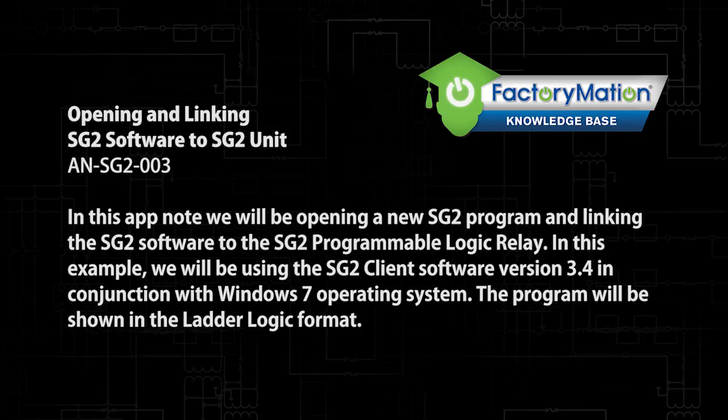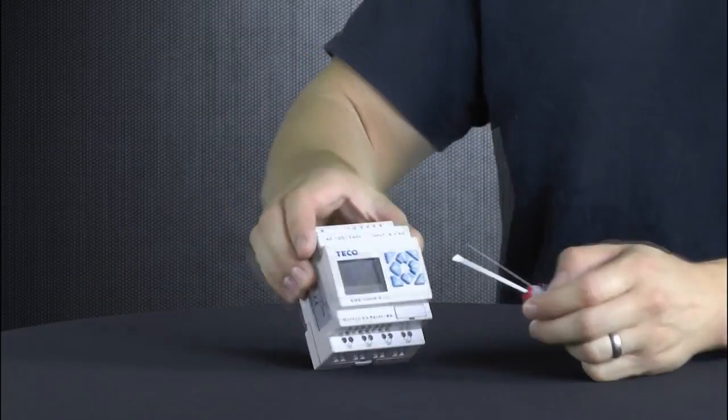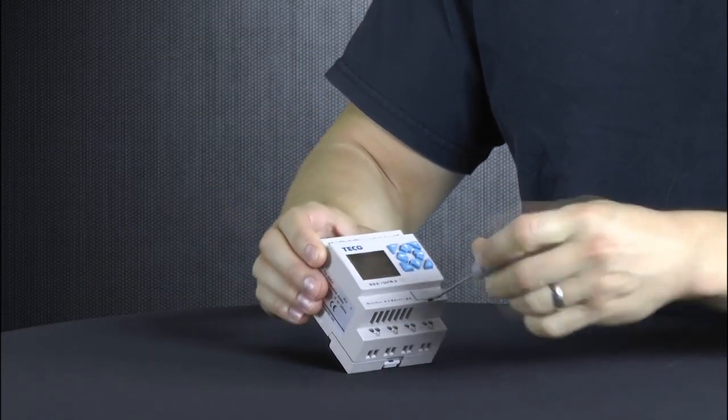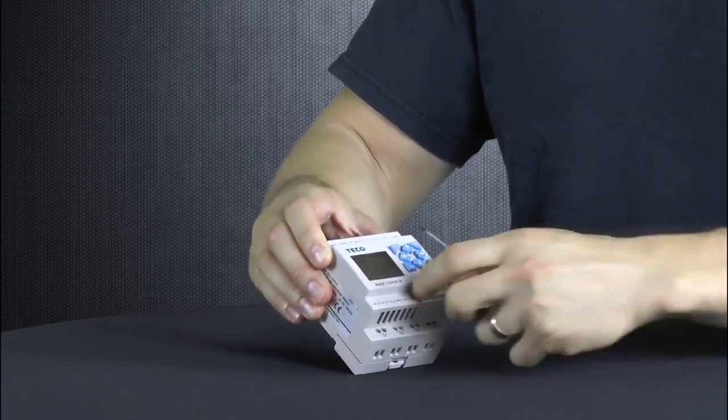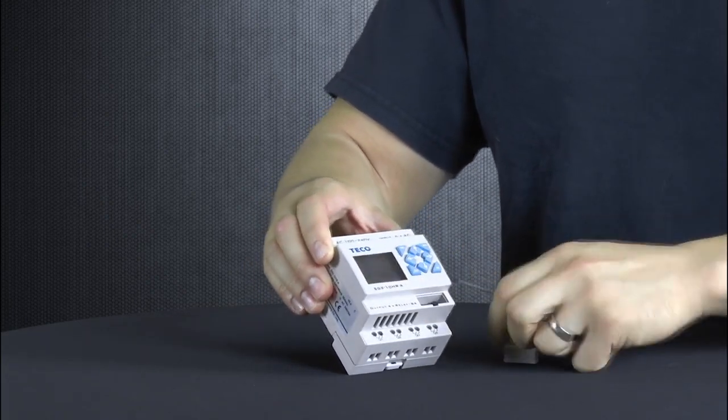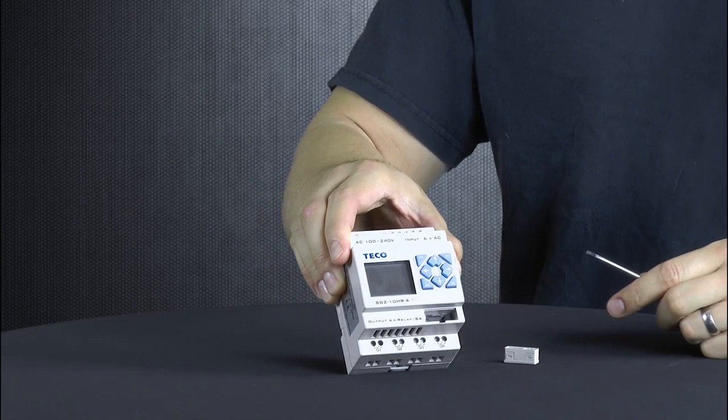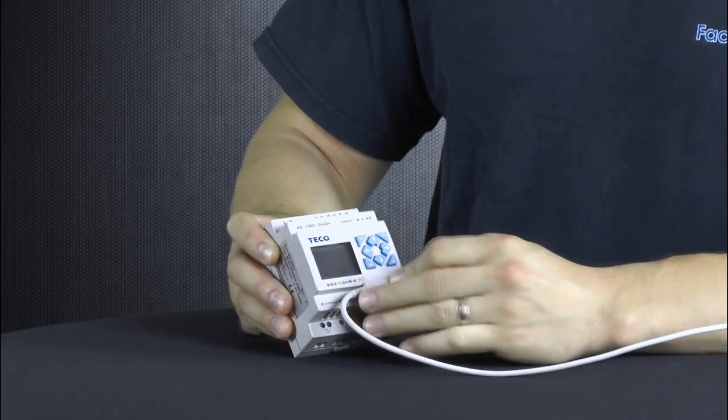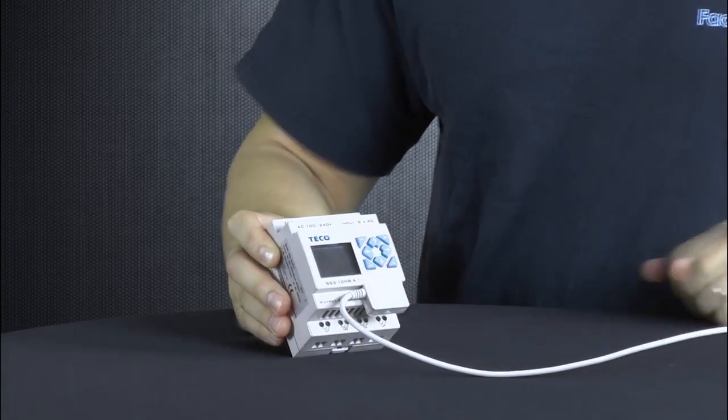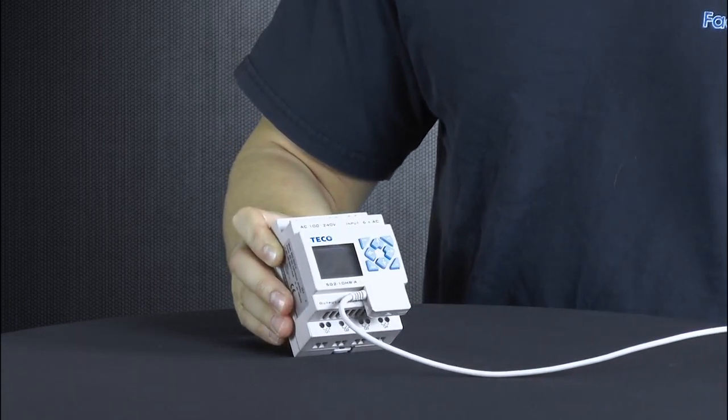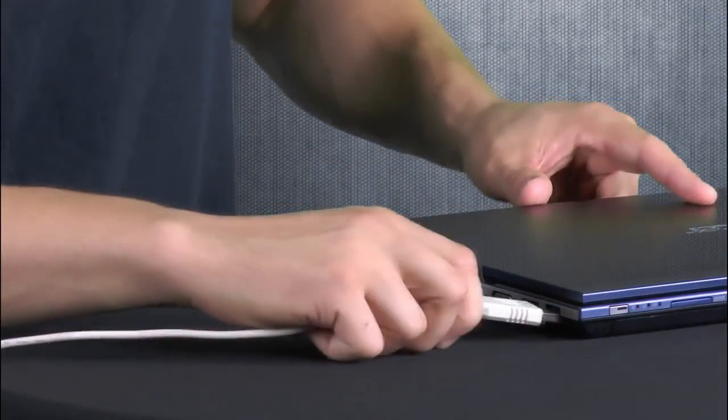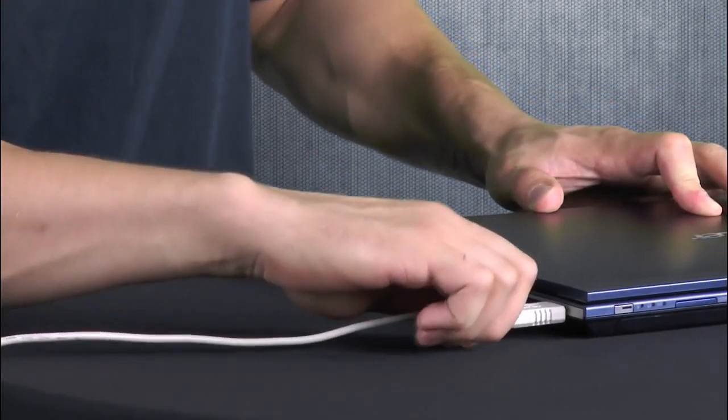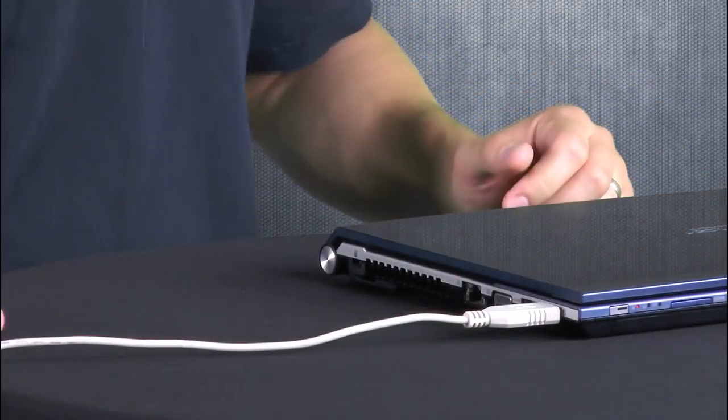The program will be shown in the ladder logic format. Step 1 is to connect the programming cable. First, remove the plastic connection cover from the SG-2 RS-232 port using a small flat blade screwdriver. Second, install the rectangular RS-232 end of the programming cable into the SG-2 programmable relay port. Third, plug the opposite end of the programming cable into the computer.